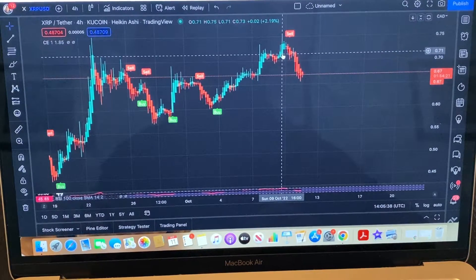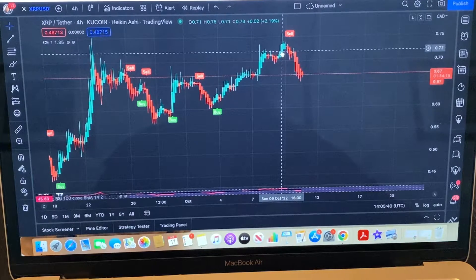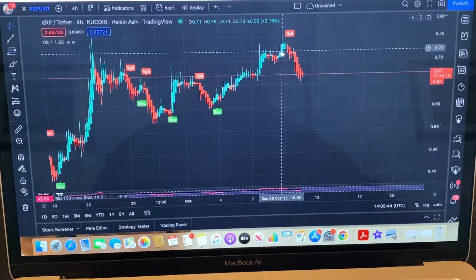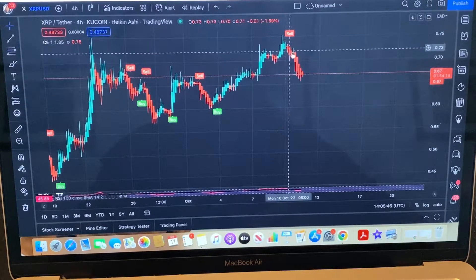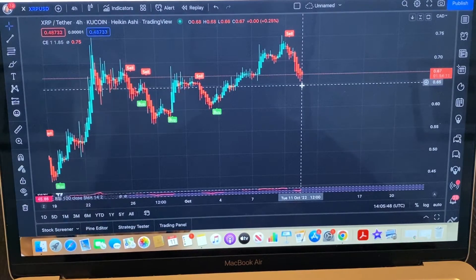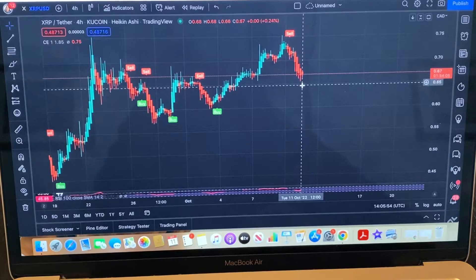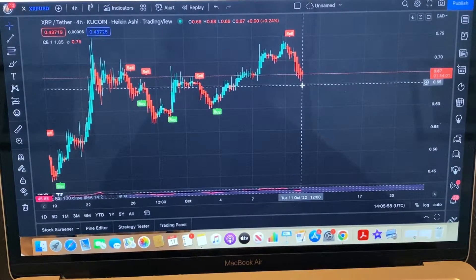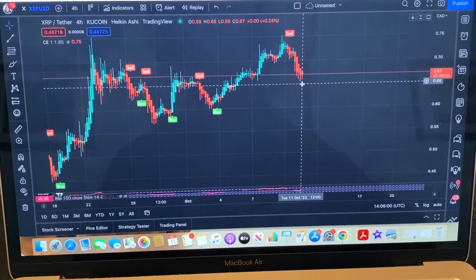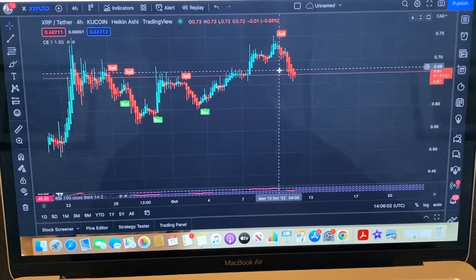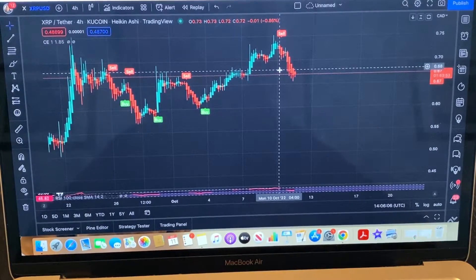I bought into XRP yesterday, which was October 9th or 10th. I bought in at 0.72. I work midnights, and I went to bed thinking I would get out at like 0.75 — just an in-and-out trade, spot trading. And sure enough, it crashed.